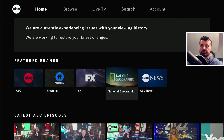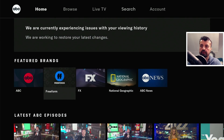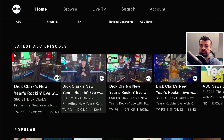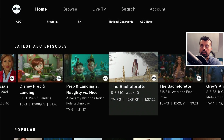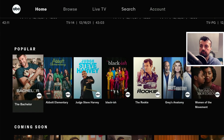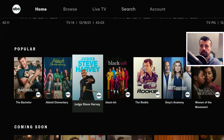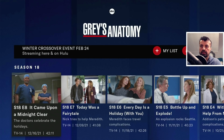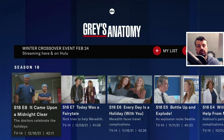Here we can see some of the brands that are supported: National Geographic, FX, Freeform, and ABC News. Scrolling down, we can see some very recent ABC episodes — lots of different, very popular shows. Then here is the popular section. For example, if you're interested in Grey's Anatomy, let's click on that. We can see this is the very latest season 18, so it's not a case of this application showing you very old content. The stuff you see in here will be very recent and you will be looking at the latest episodes.